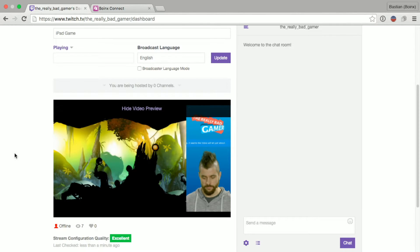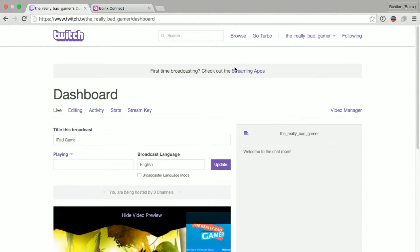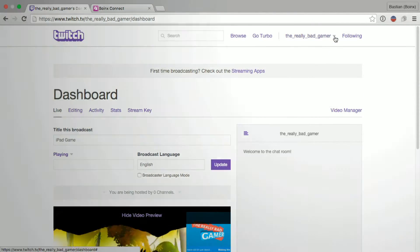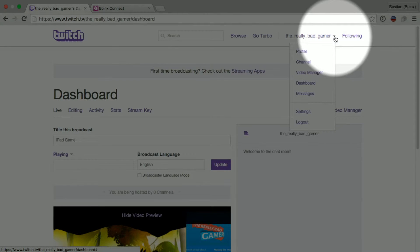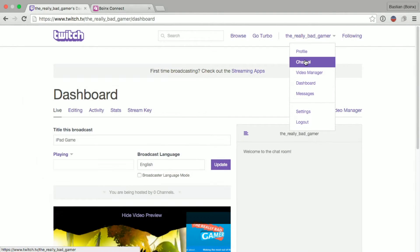If you want to see what your viewers are seeing, just scroll up. Click on the arrow next to your username and select Channel.